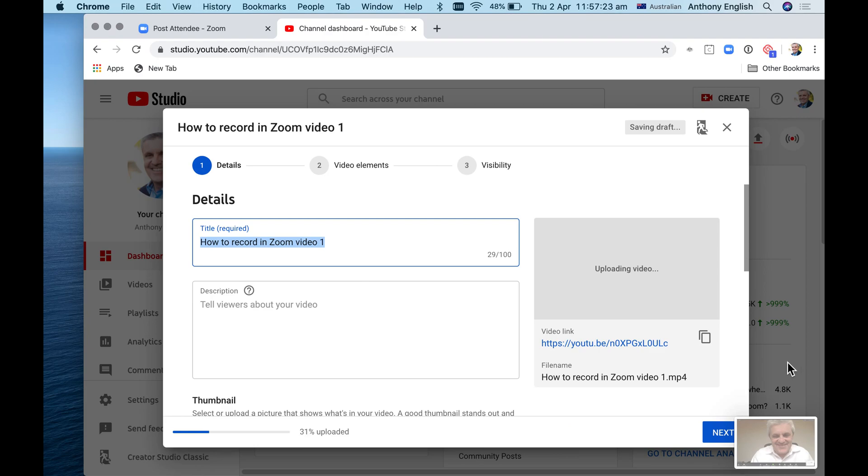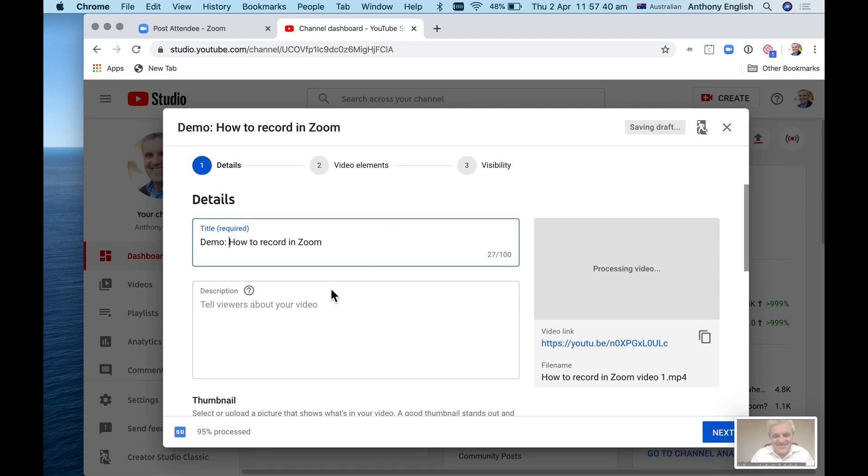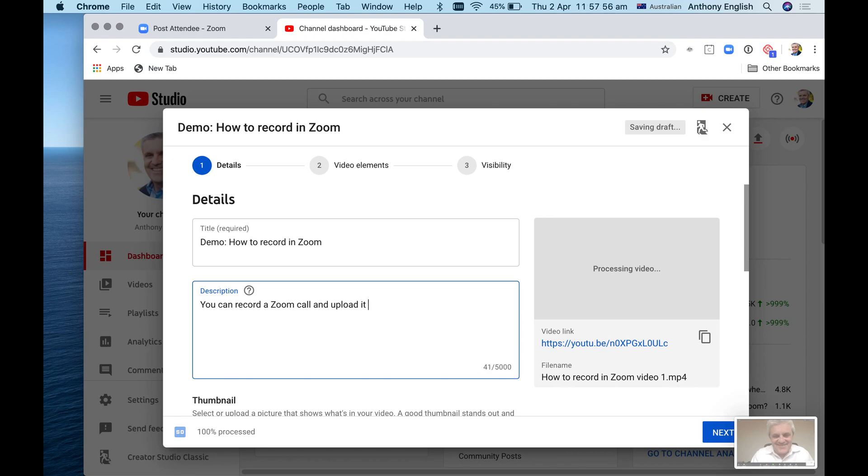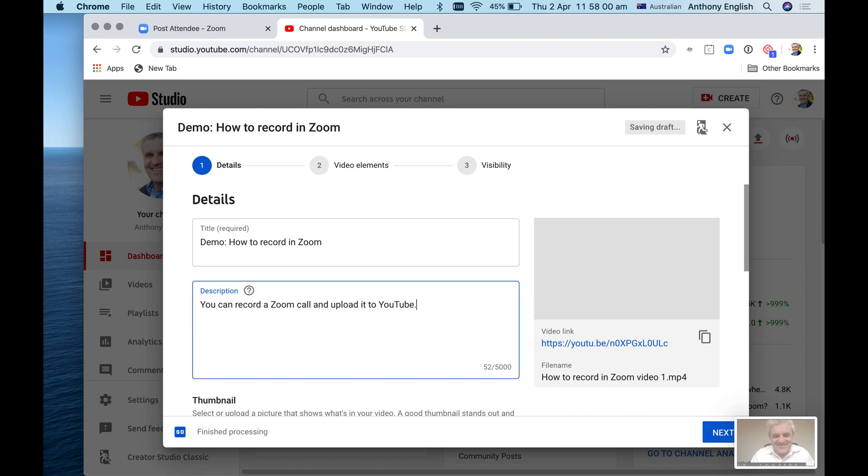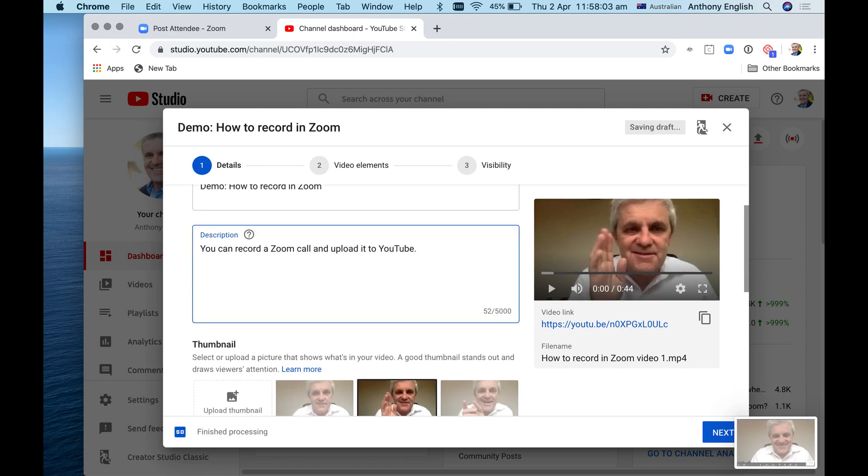Now you can enhance this title. This title is very important in YouTube, and the description could really be a mini blog post. But what I'm going to do is demo: you can record a Zoom call and upload it to YouTube.